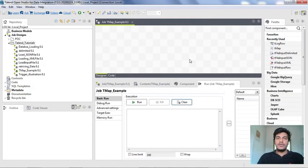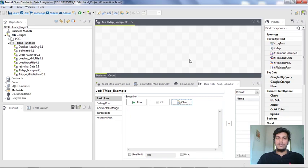Hi guys, welcome to Cognitive Hub Talent Tutorials. In the previous video we have seen how to use the Tmap component for doing transformations in Talend. In this video I am going to explain how to do an inner join using a Tmap component and Tmap editor. Without wasting any time, let's dive into the topic.